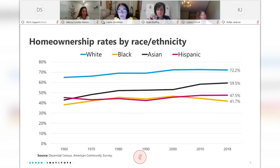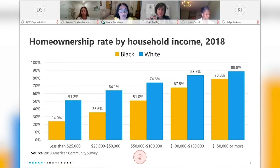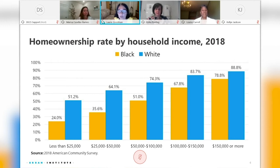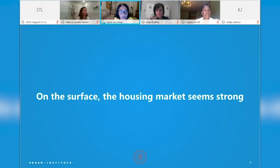Looking at homeownership rates by race and ethnicity: the homeownership rate for whites is 72.2%, for Asians 59.5%, for Hispanics 47.5%, and for Blacks 41.7%. Notably, the Black homeownership rate is lower than it was in 1968 when the Fair Housing laws were passed. Looking at homeownership rates by income comparing whites versus Blacks, the biggest differences are in the $25,000 to $50,000 and $50,000 to $100,000 income ranges — a huge gap in the Black versus white homeownership rate.